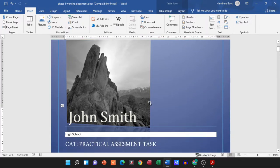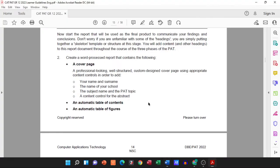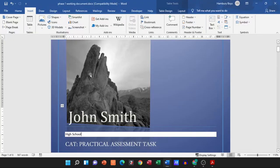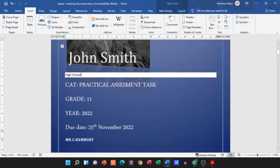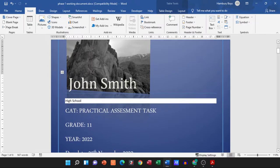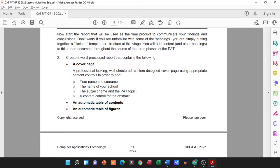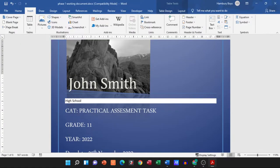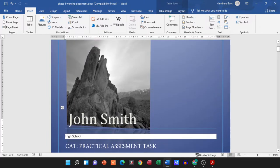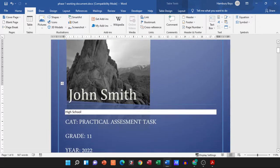So number one, I now have my cover page. I've created that, looks professional, that's fine. What else do they want from us? Your name and surname, so there I've typed in John Smith.